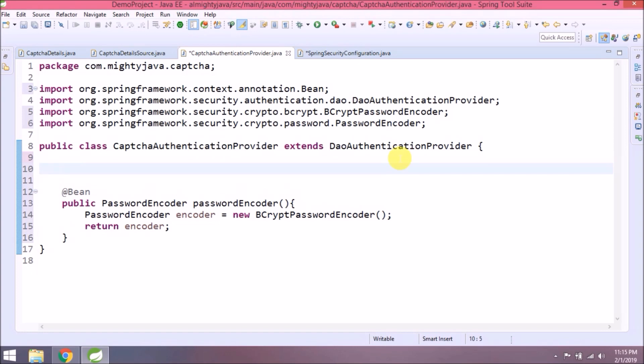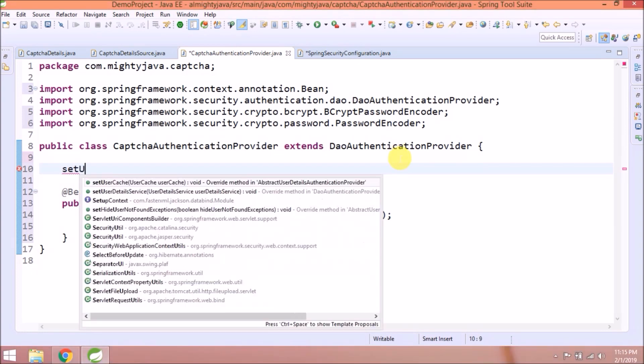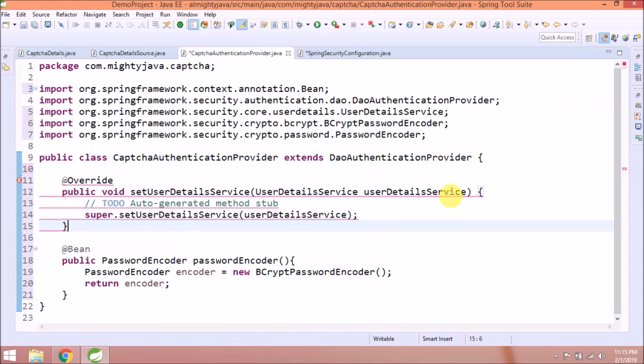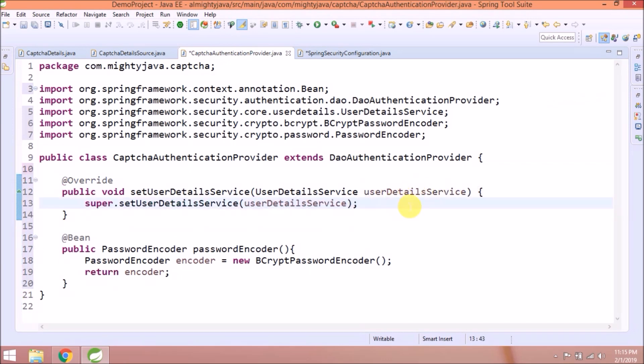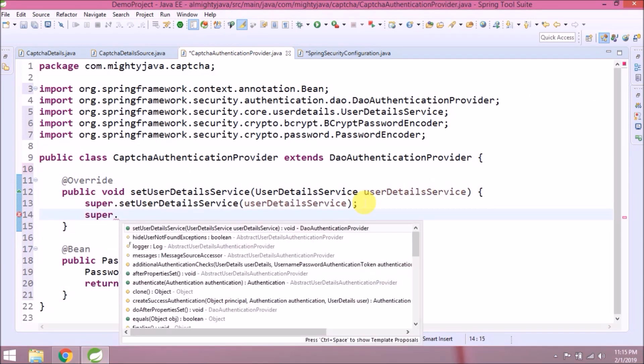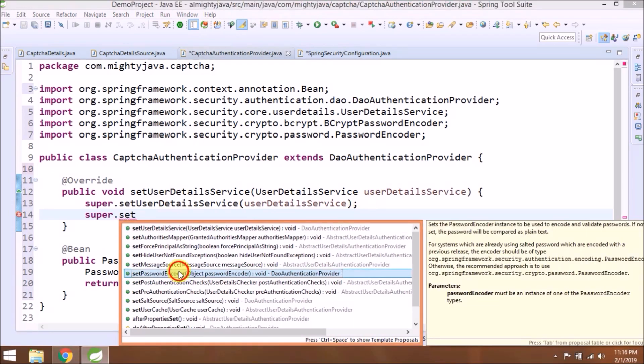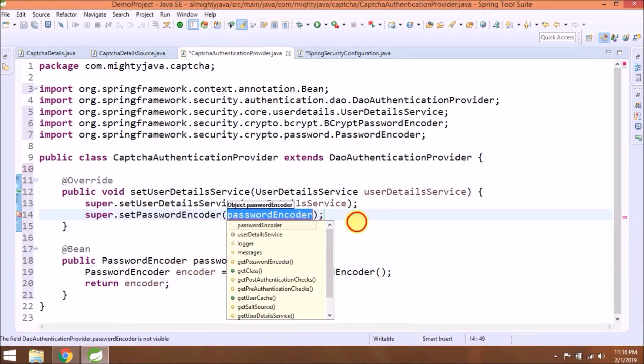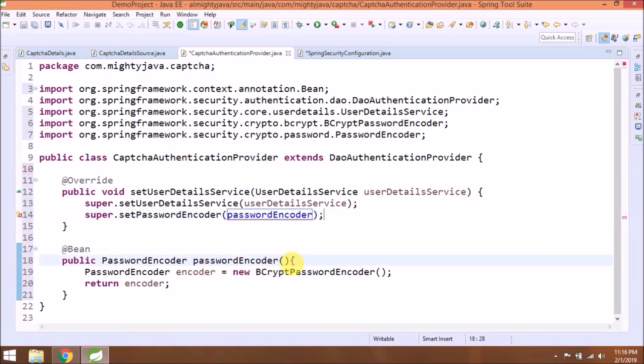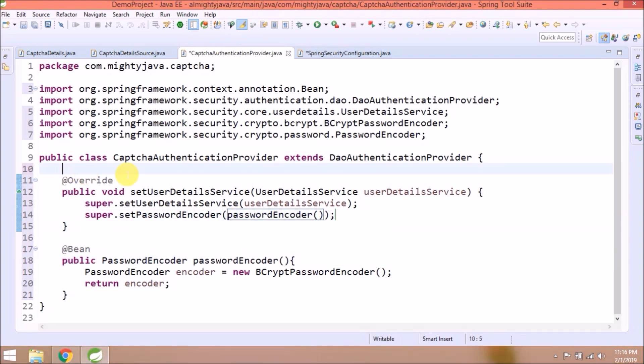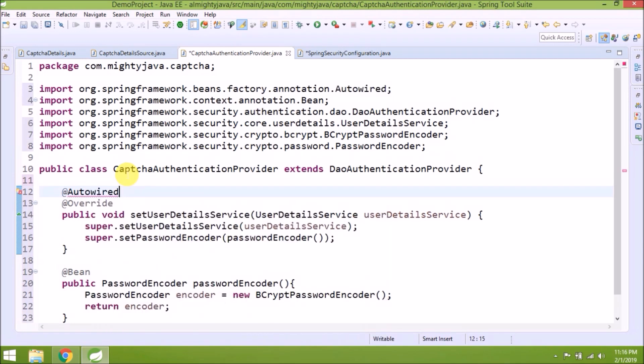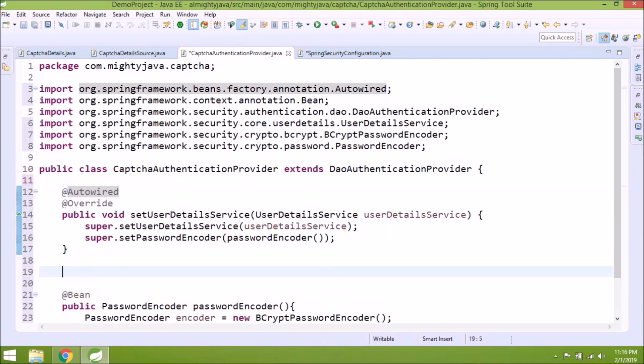Now need to override setUserDetailService. Not much change is required, just add password encoder as well. Annotate this method as autowired. Now this is the very important part.